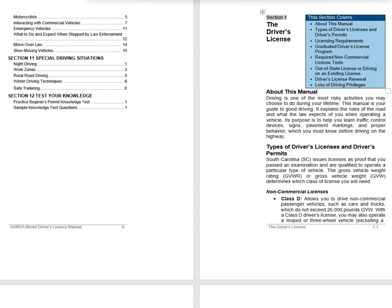Section 1 covers The Driver's License, including: About this Manual, Types of Driver's Licenses and Driver's Permits, Licensing Requirements, Graduated Driver's License Program, Required Non-Commercial License Tests, Out-of-State License or Driving on an Existing License, Driver's License Renewal, and Loss of Driving Privileges.